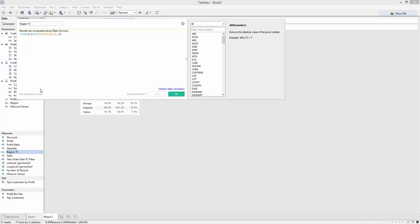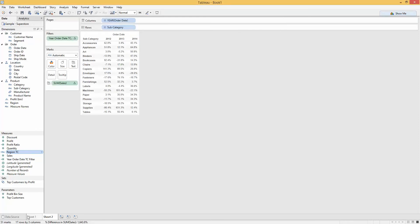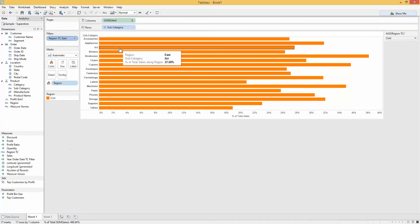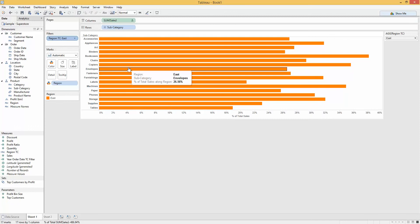I'm going to leave it there. Thanks for listening. Next time I'll be going through a quick way of being able to sort on table calculations and further improve views like this so that we can sort these values in a really quick, easy way. Thanks for listening and thanks for following.